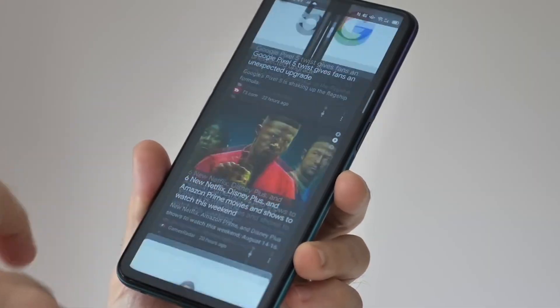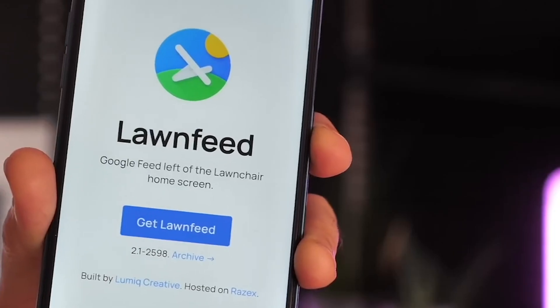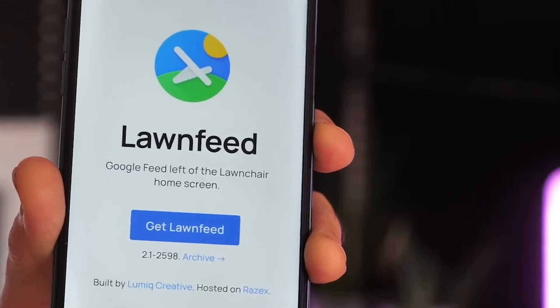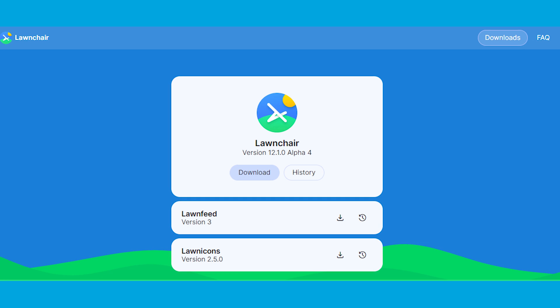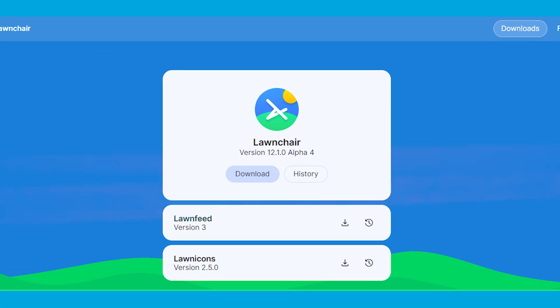To enhance the Google Discover panel, users can download Lawn Feed, an add-on app tailored for Lawn Chair 2.